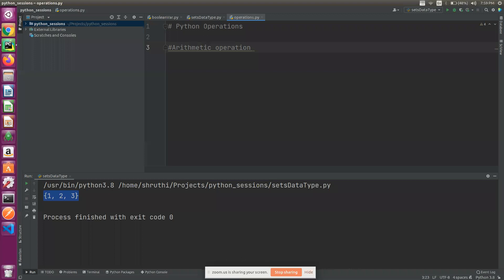We have variables but we don't have to use them directly — we can add the variables, compare them, or assign values. If you play around with a variable, there are some operations. In Python, there are defined operations.